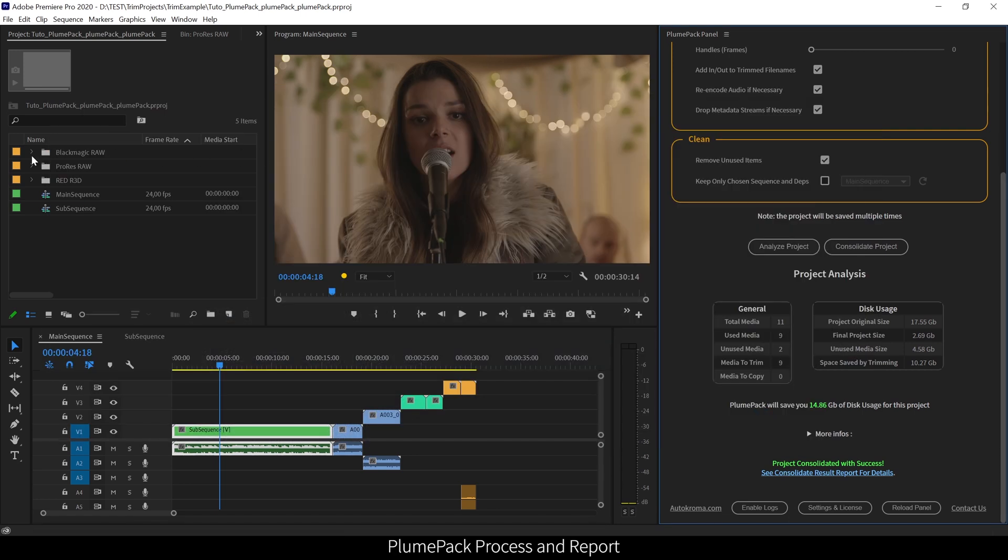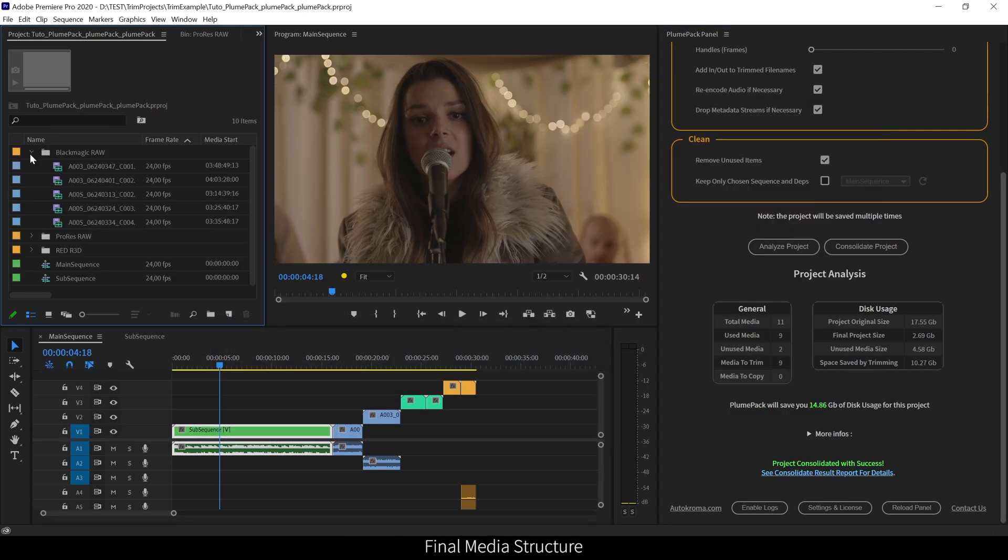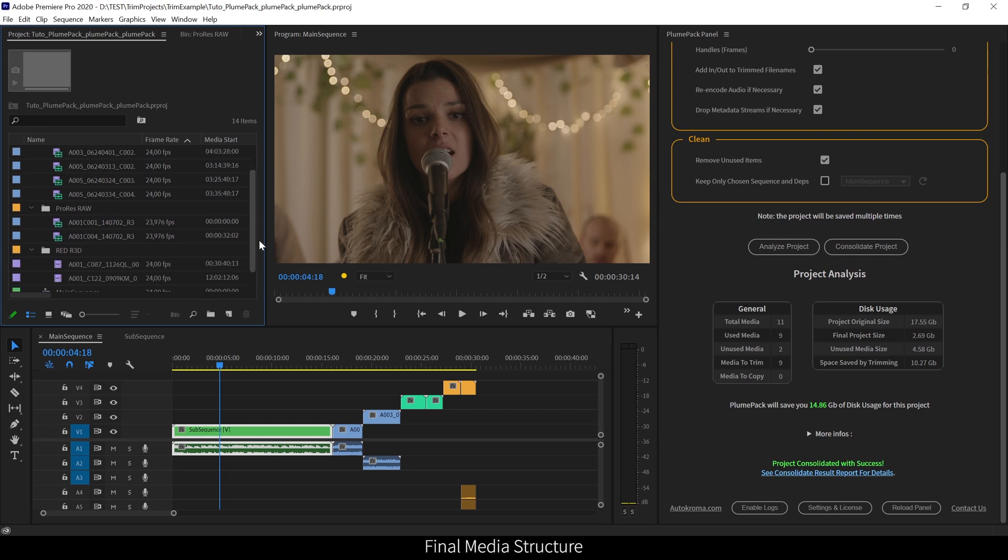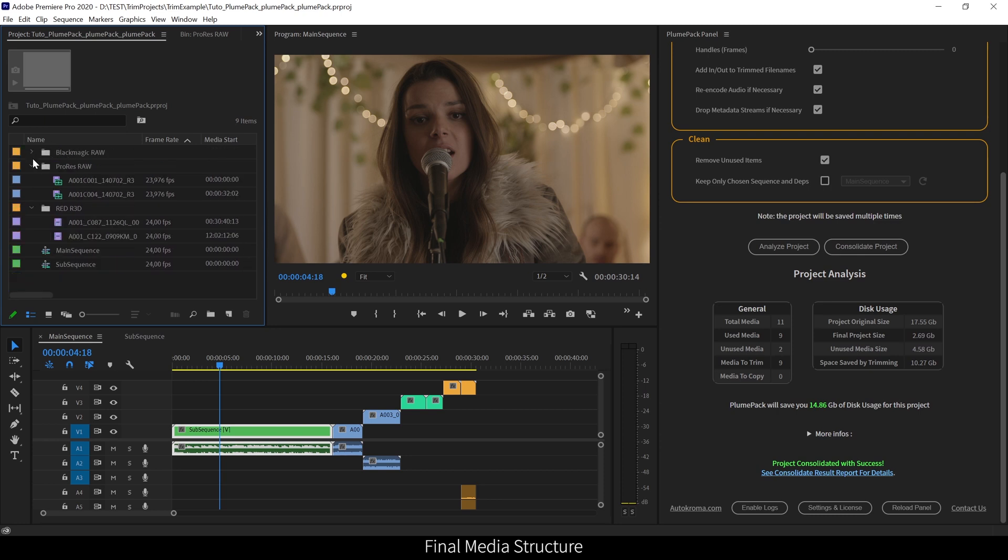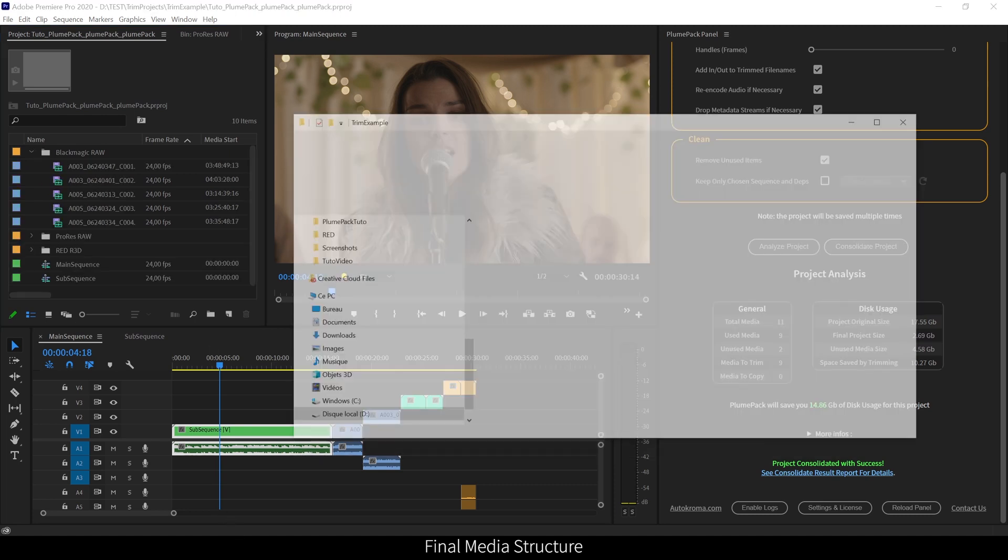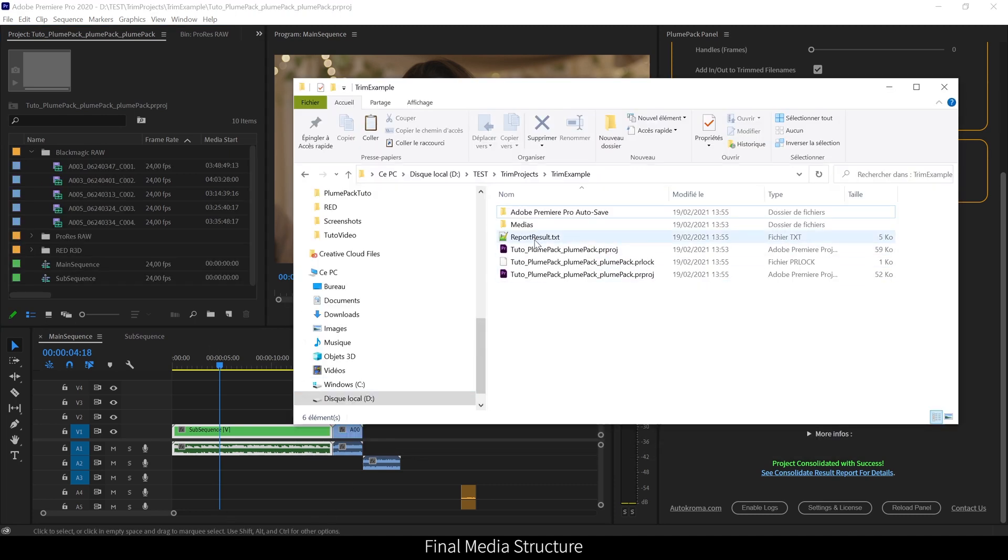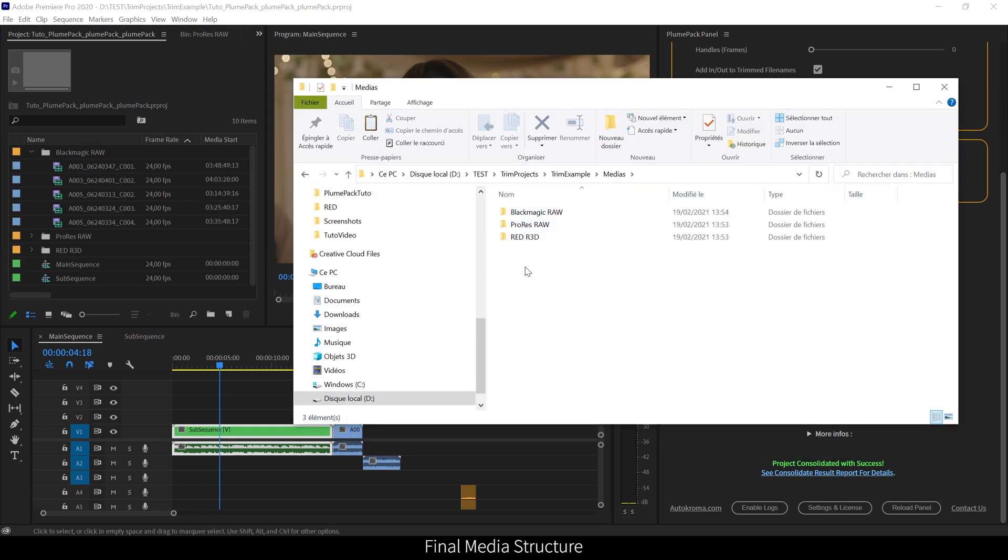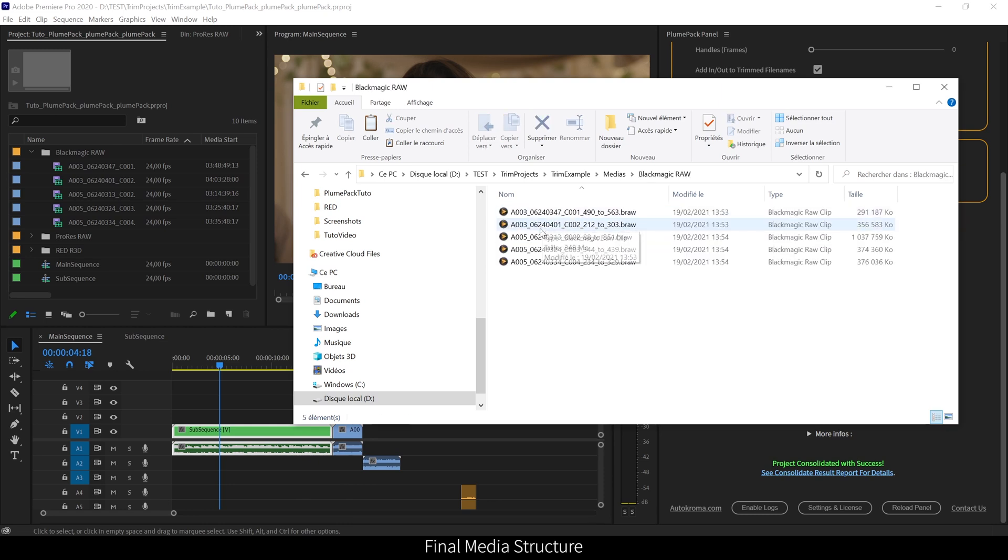Better than the project manager, which places every media at the root of the final project folder, PlumePack will construct the final folder structure based on the bin structure in Premiere Pro. For now, it's the only available option, but we want to add in a future release an option to build this final media structure from the original structure on your hard drive.